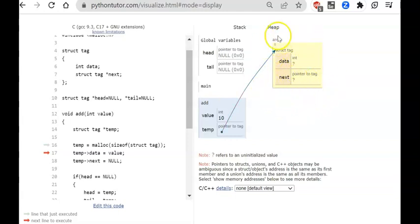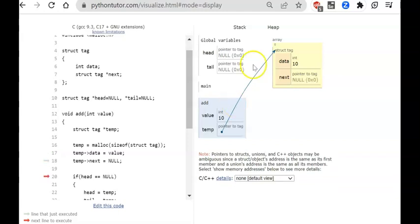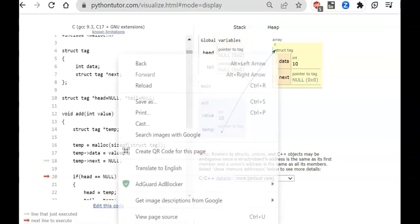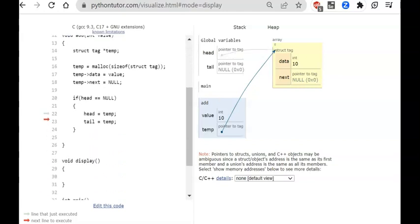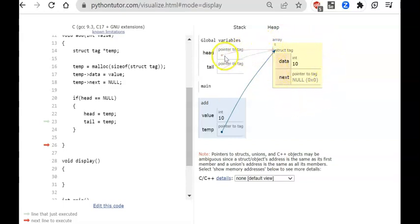When I do a malloc, memory is allocated on the heap — a data field and a next field. I store value 10 in the node and set next to null. A new node has been created, but it's just an independent node not yet attached to the list. I then check if head is null — if head is null, the list is empty. I set head and tail both to point to this node.